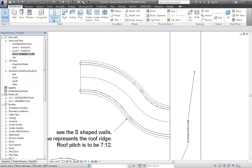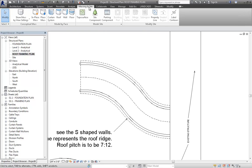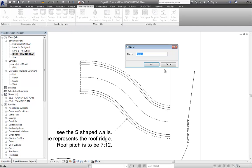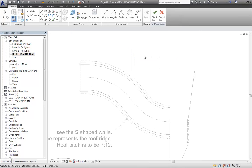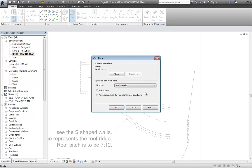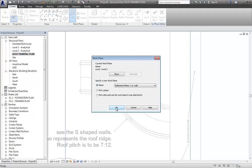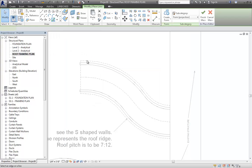And so, what we'll do is we are going to go to the Massing and Site tab. We could get here a couple ways, but we'll do it this way. Massing and Site tab. And then in-place mass. And we'll call it Roof Mass. And we're going to set the work plane here to be that reference plane, top of wall.